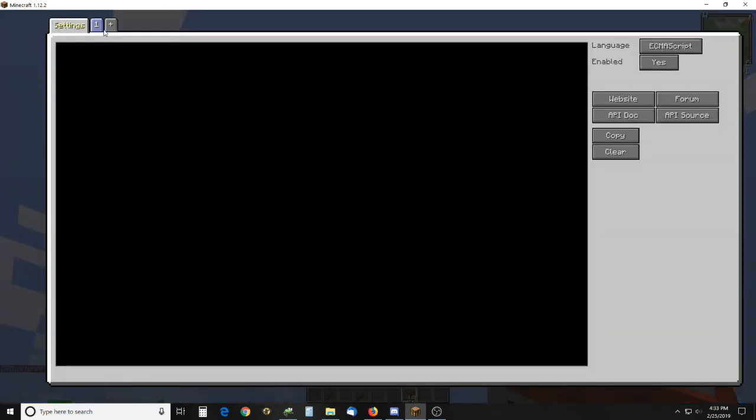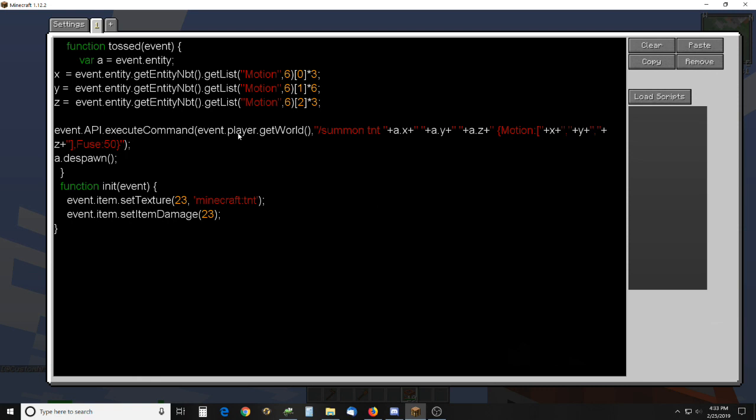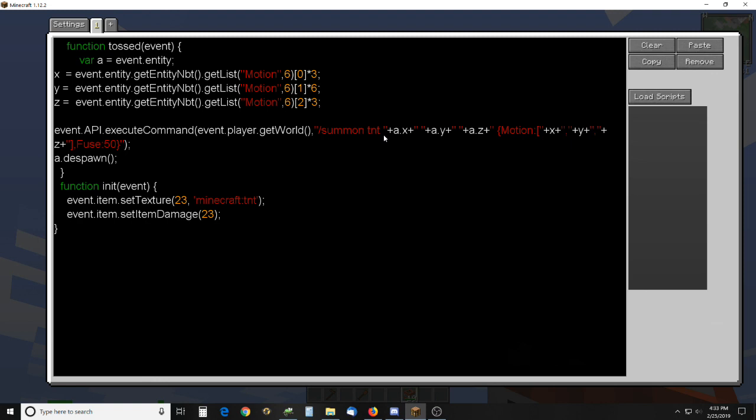Let's take a look at the script. It's not that hard, not that complicated. So you get the entity after the tossed event, that will give you the entity. I get that motion, and then I summon a TNT at that position, and then I boost up the motion here times three. The Y is boosted six times.